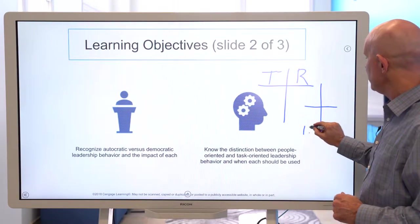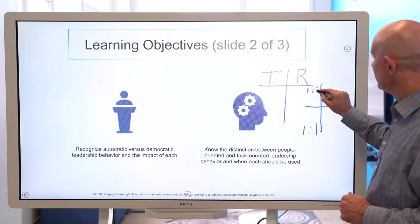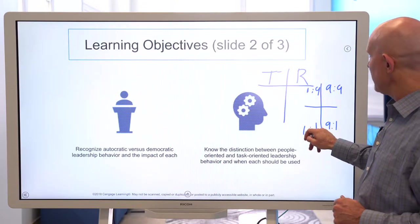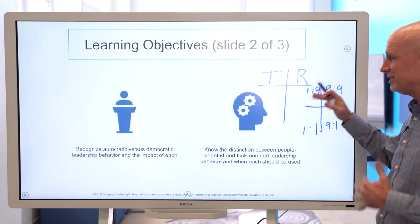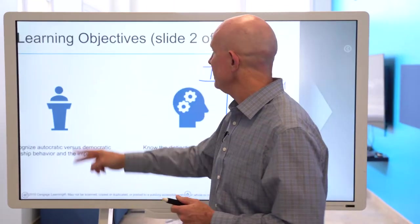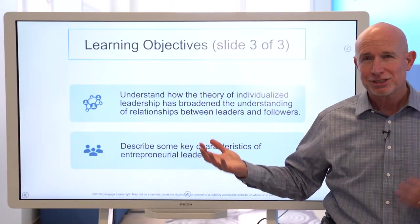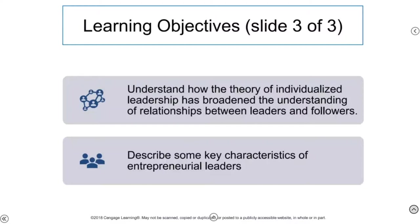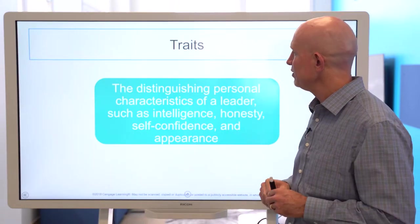The managerial grid helps you think through high or low commitment to task and low commitment to relationship, so task and relationship remain pivotal to effective leadership. We also want to understand how the theory of individualized leadership has broadened the understanding of relationships between leaders and followers — because leadership is so much about relationship. We're then going to look at some key characteristics of entrepreneurial leaders, which is very important in the 21st century.